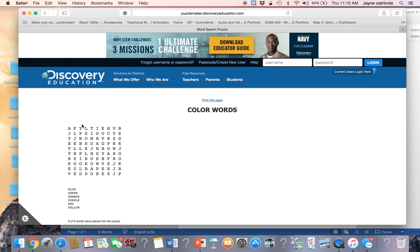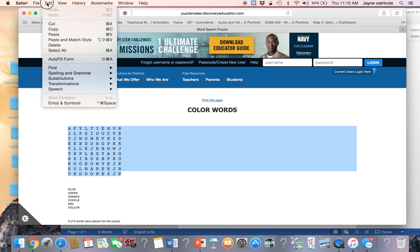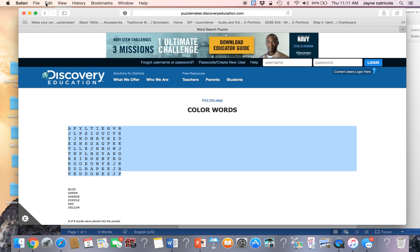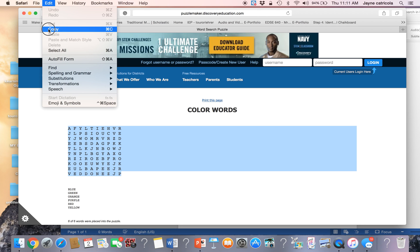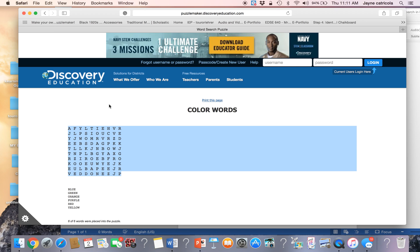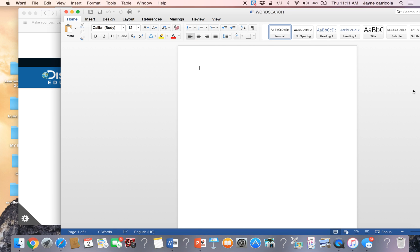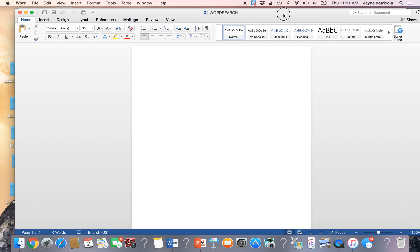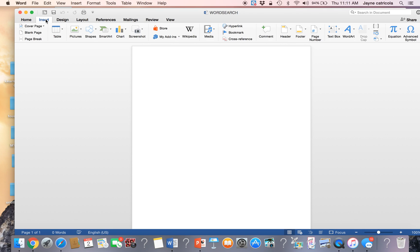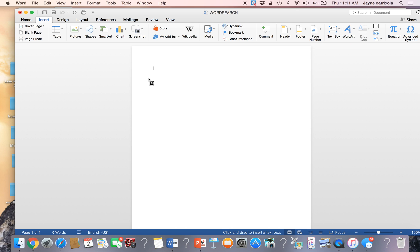And the first thing that you're going to do is you're going to copy and edit. I'm going to copy your puzzle. Go back to your Word screen and your Word search. And before you do that, you want to hit insert text box, draw text box.